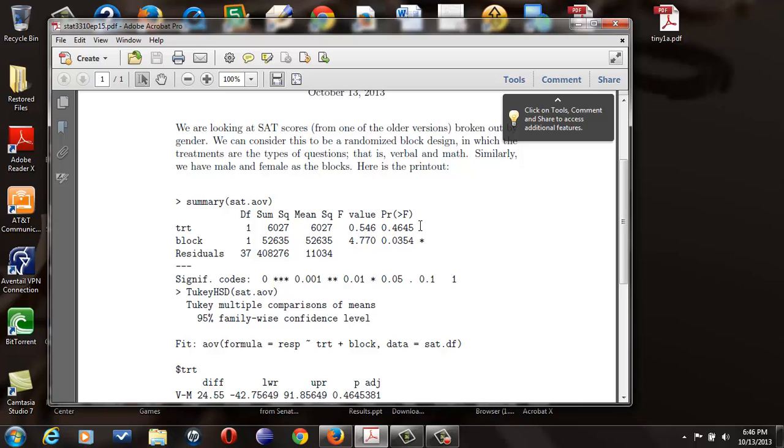That is, there's no difference based on verbal and math. I should say no mean difference based on verbal and math.